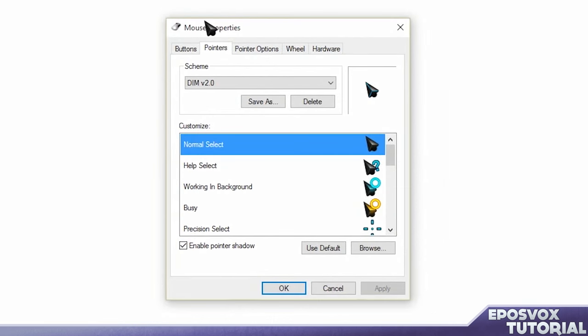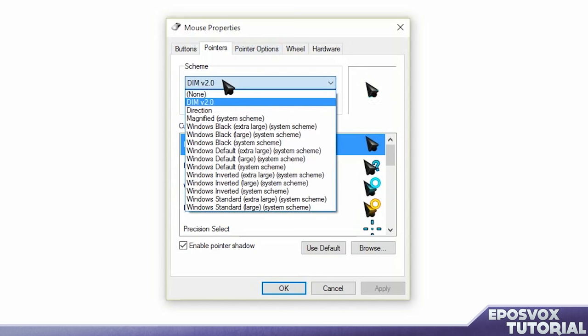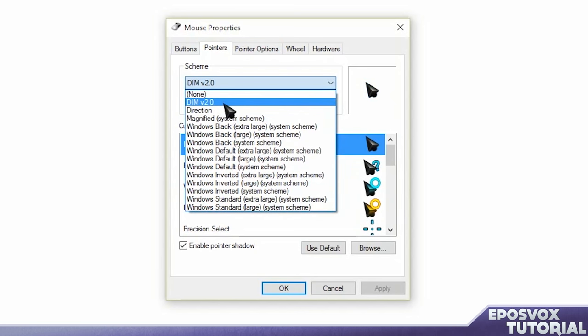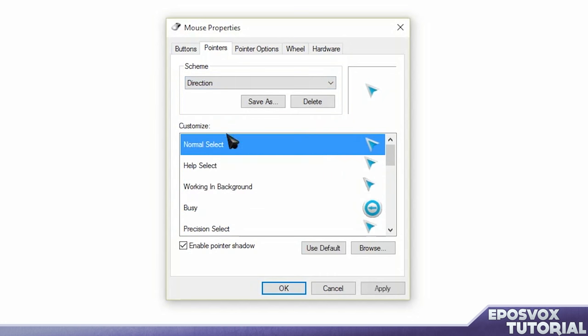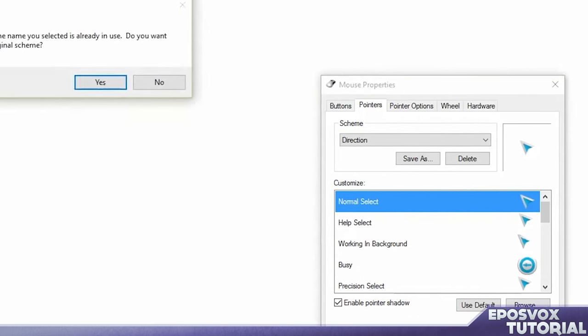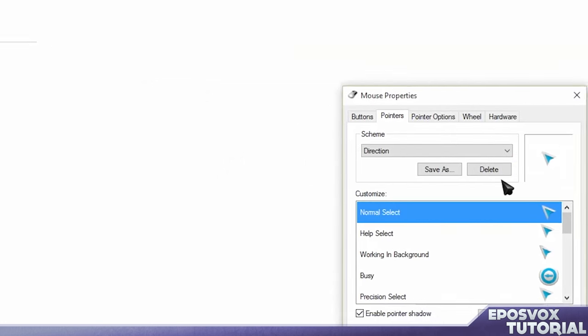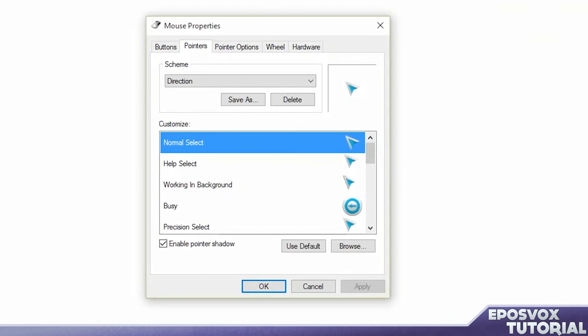It's going to pop up this mouse properties window. Now under scheme, we now have the one that I installed prior to this tutorial, DIM, and then we have direction. Direction looks a little bit different, we'll choose it, hit apply. It will refresh. Just click yes on that popup, and now we have a different cursor here.